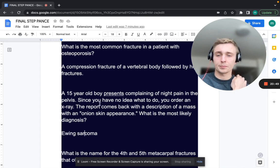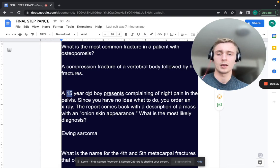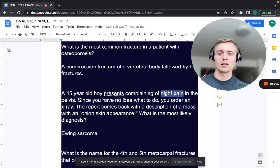Both Ewing sarcoma and osteosarcoma are most common in the 15-to-25 age group in males. Very importantly, night pain with orthopedic conditions should raise concern for some kind of tumor.